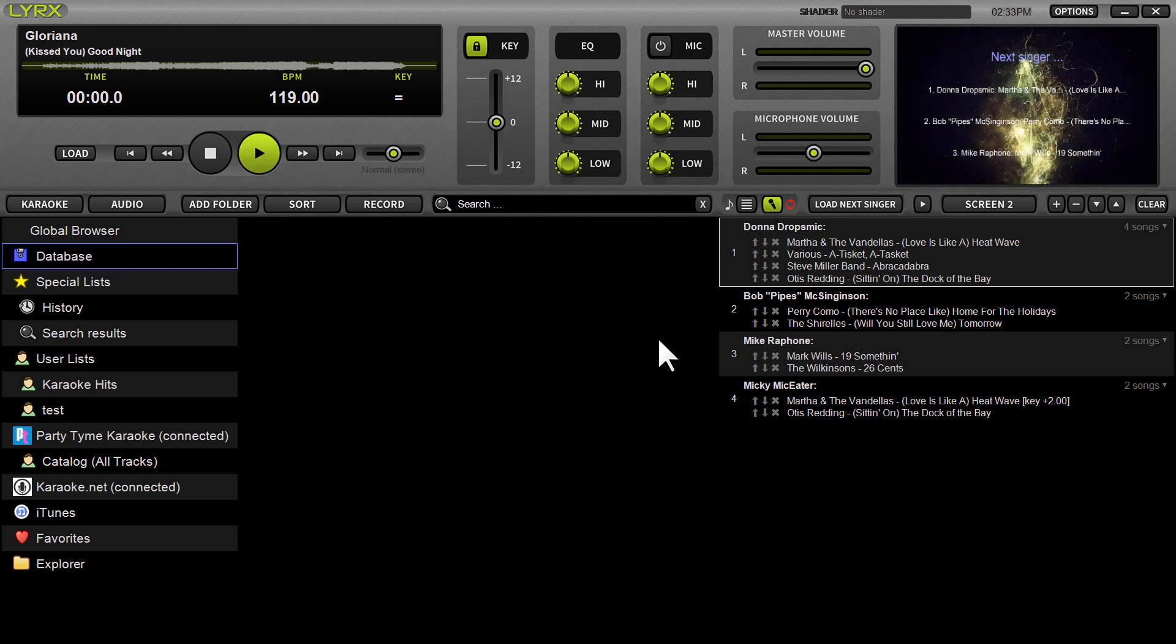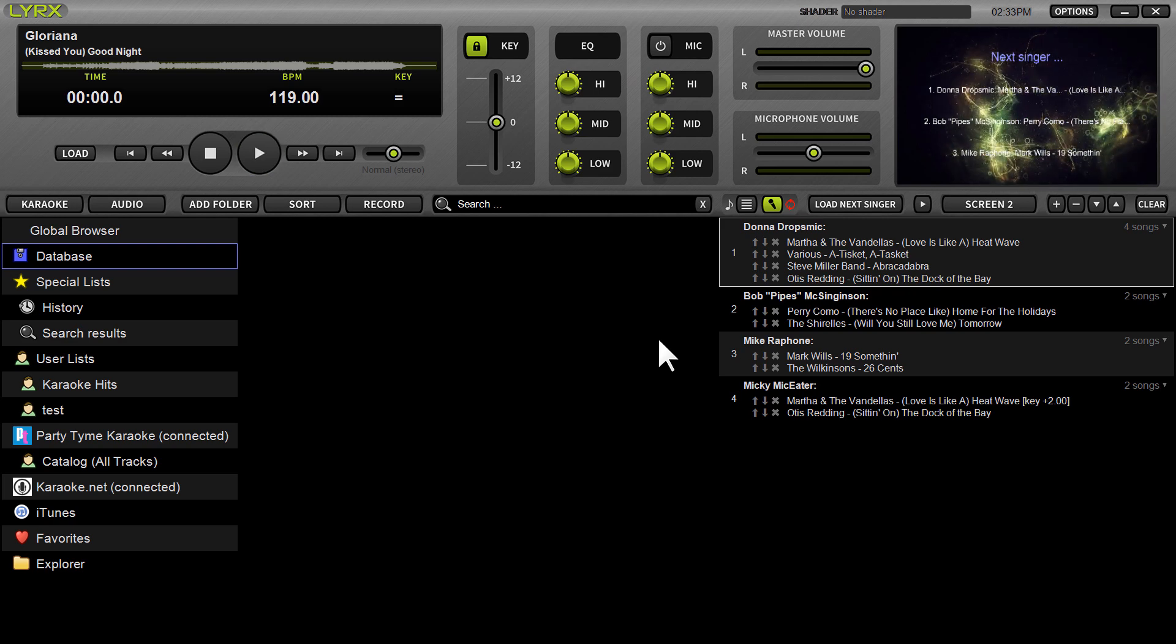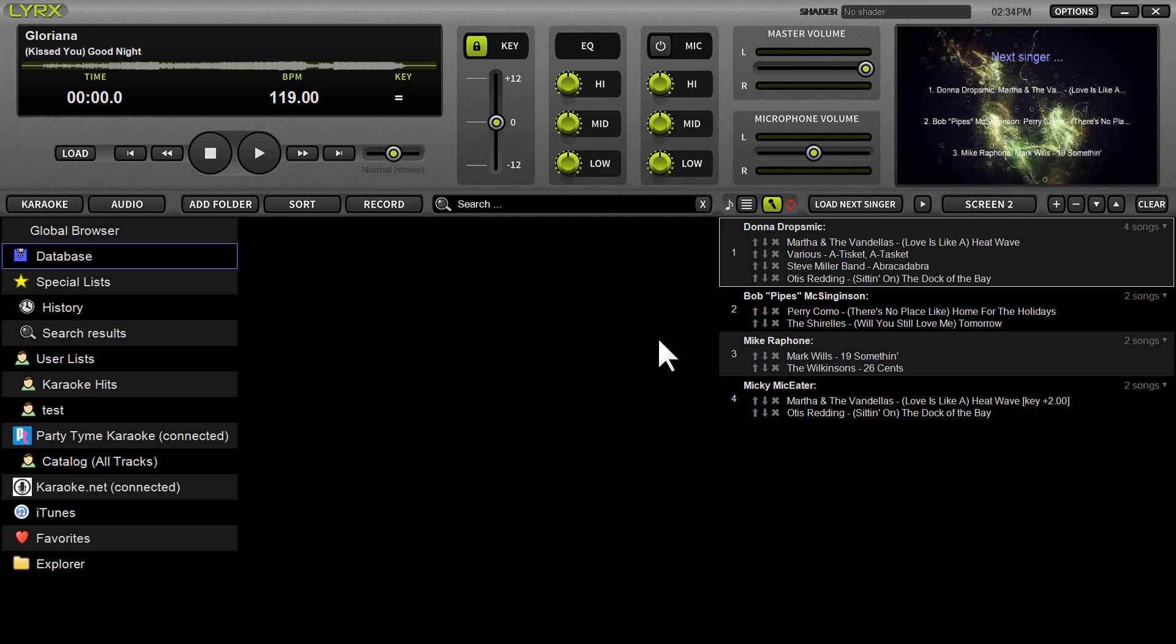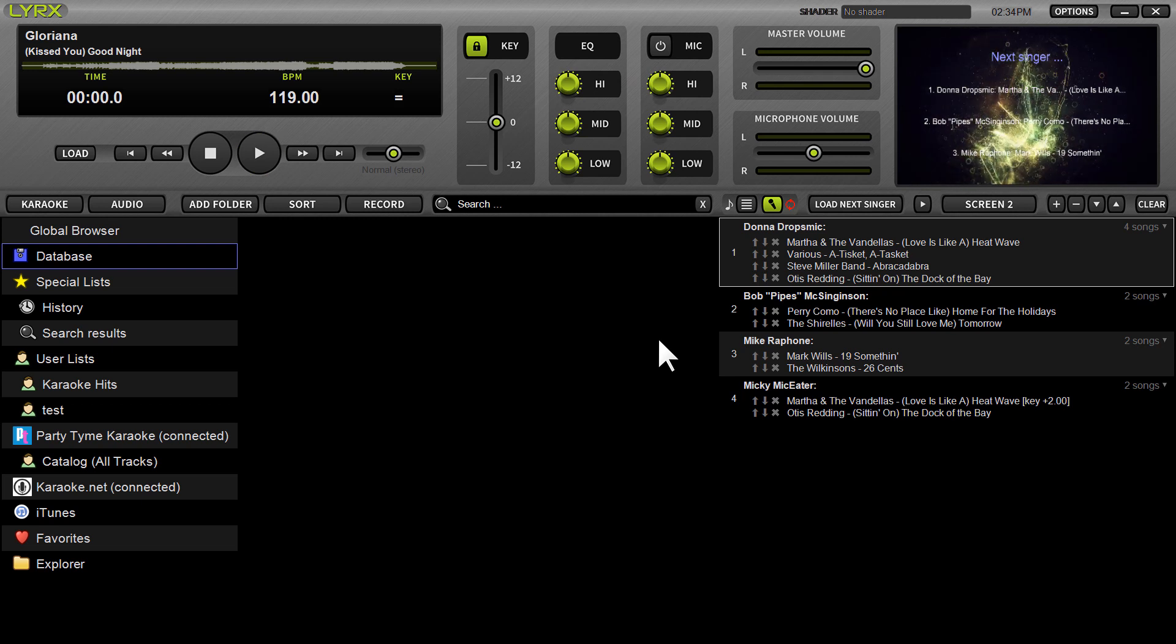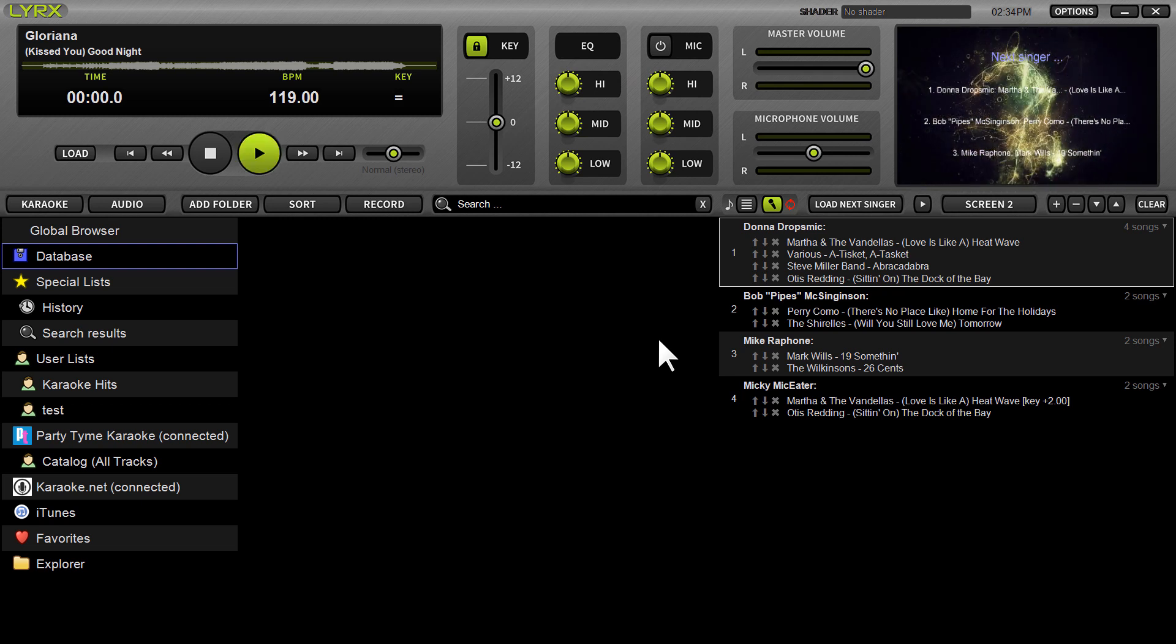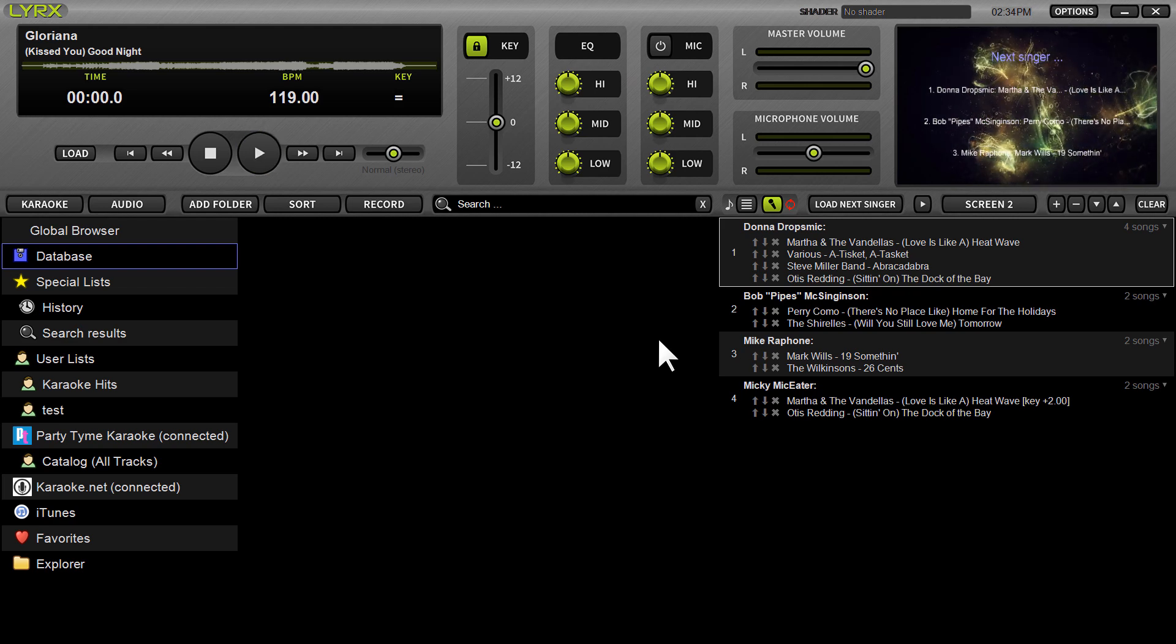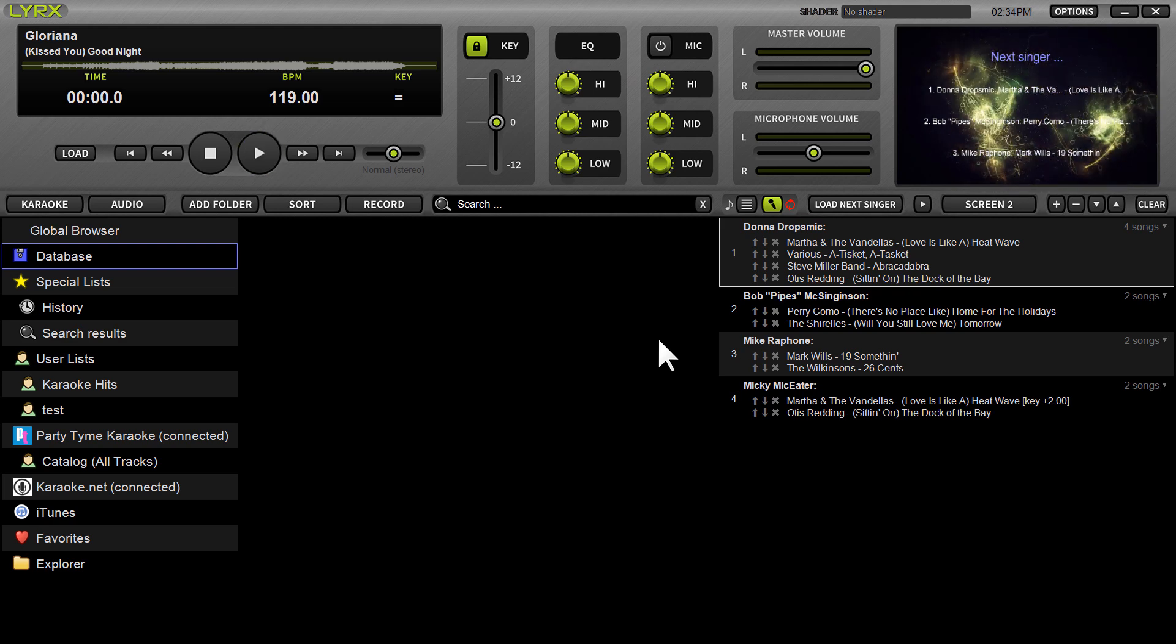Of course, you do have access to the Party Time Karaoke subscription in Lyrics. It gives you access to over 15,000 HD quality karaoke songs for only $99 a month. It's a commercially legal subscription, so you can go ahead and use it for public performance in bars and nightclubs and restaurants, wherever you're making money.